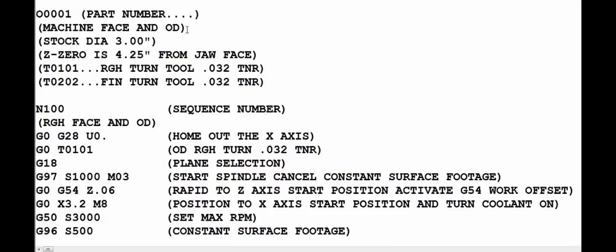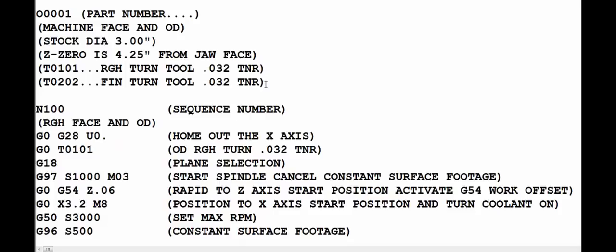On the very second line I would recommend that you describe the operation performed by the program. In this case we're machining the face and the OD. And then it's very helpful to know the stock diameter used and also the Z0 location, or the amount of the part that needs to be sticking out in front of the jaws. That is very helpful several months down the road where you don't remember those details. So put that in the top of the program and it will be very helpful. Then I always list the tools that are going to be used in the program. In this case, tool number 1 is used for roughing and tool number 2 for finishing.